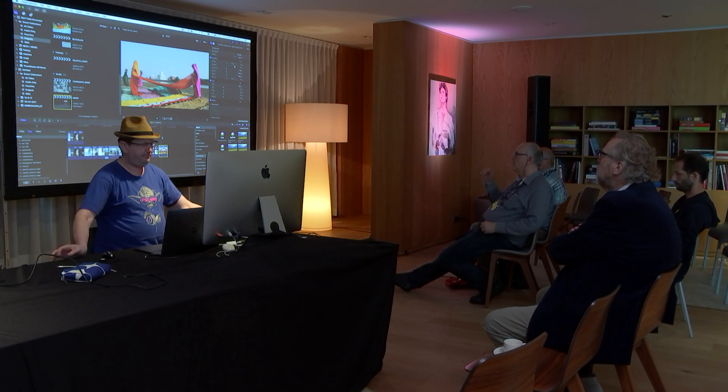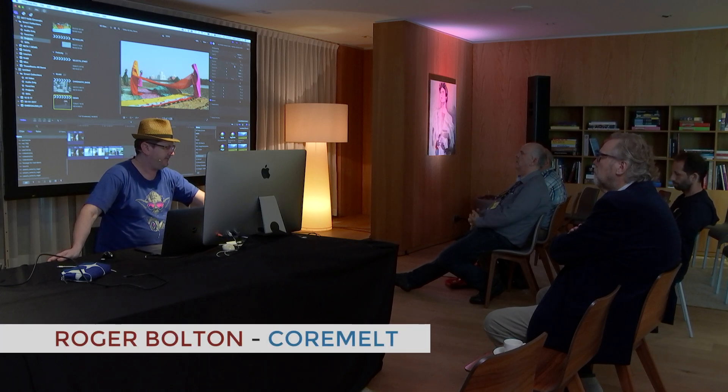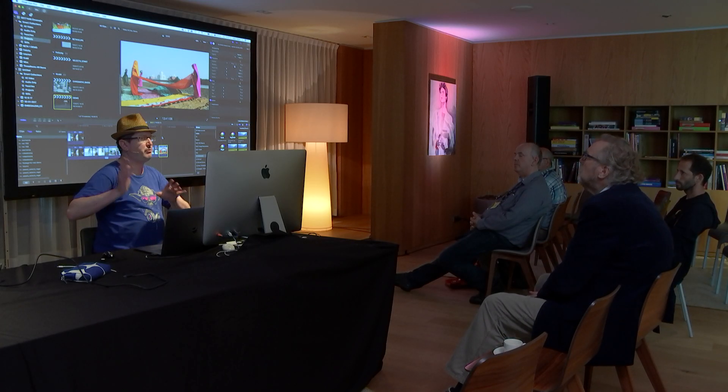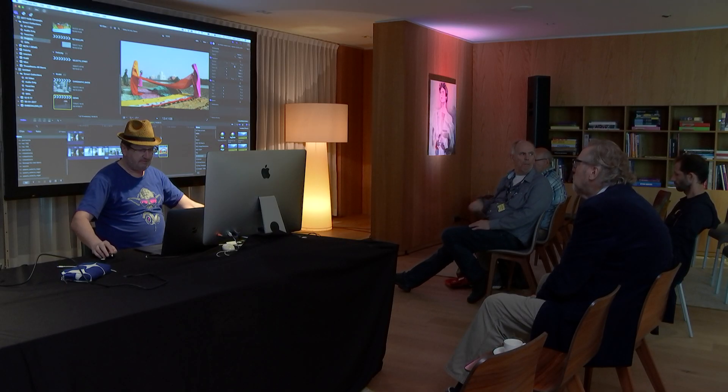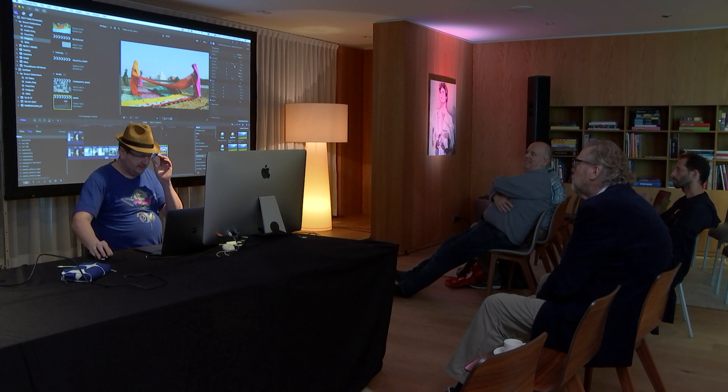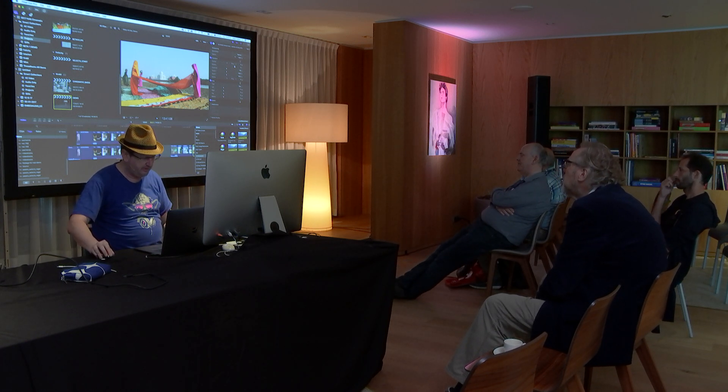My name is Roger from Core Melt and we have a plugin for color grading in Final Cut Pro called Chromatic. It came out about six weeks ago, but I have a new version here with some new features. This version will be released in a couple of weeks and will be a free upgrade for people who already have Chromatic, or if you buy it now you'll get the upgrade for free. I'll run through the basics quickly and then go on to what's new in this version.